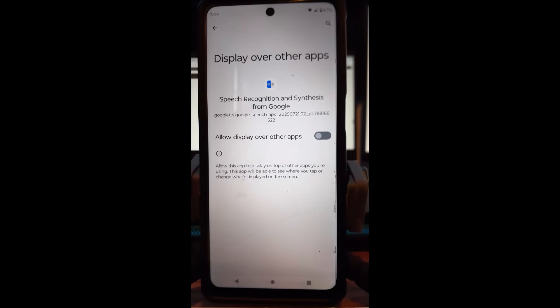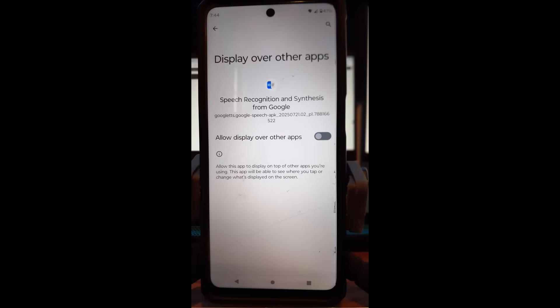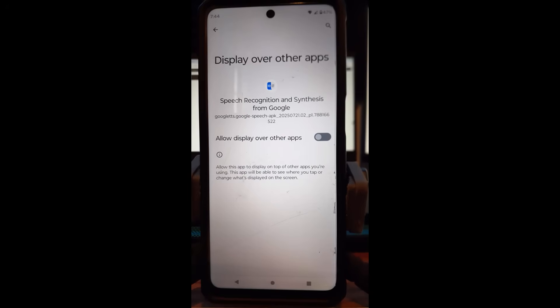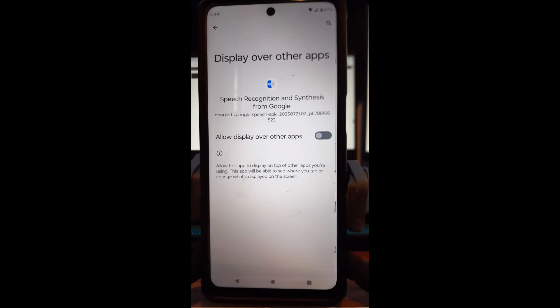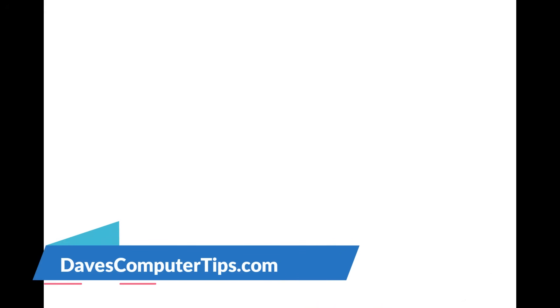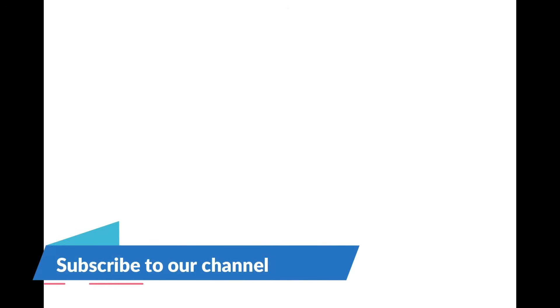Thanks for watching. Make sure you hit the like, subscribe, and notification bell. Make sure to check out davescomputertips.com. That's where all our articles are, and also make sure you subscribe to this channel. Thanks for watching.